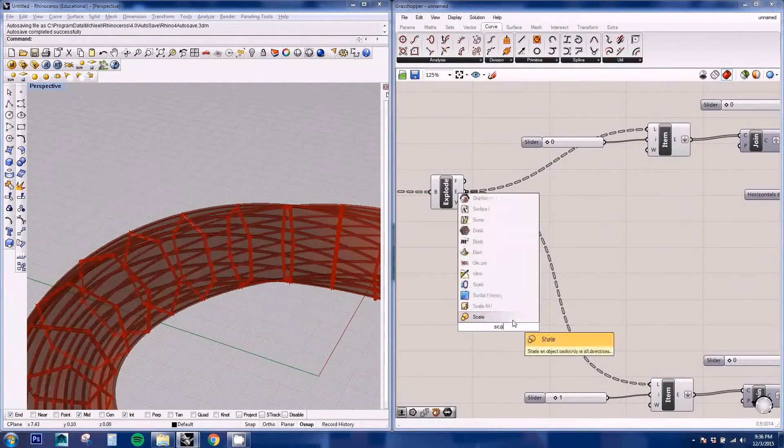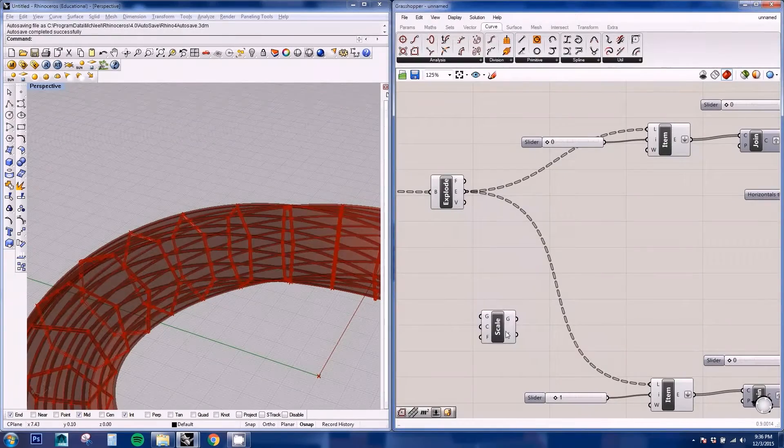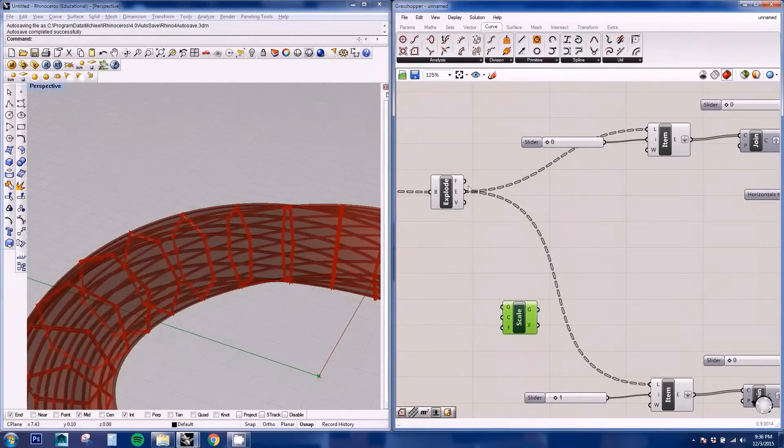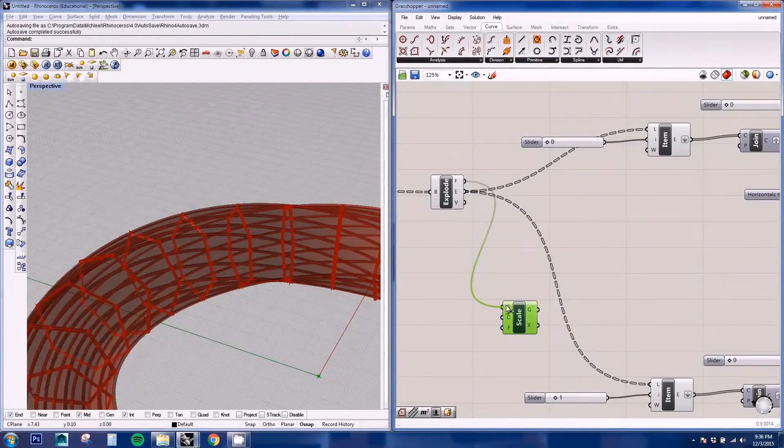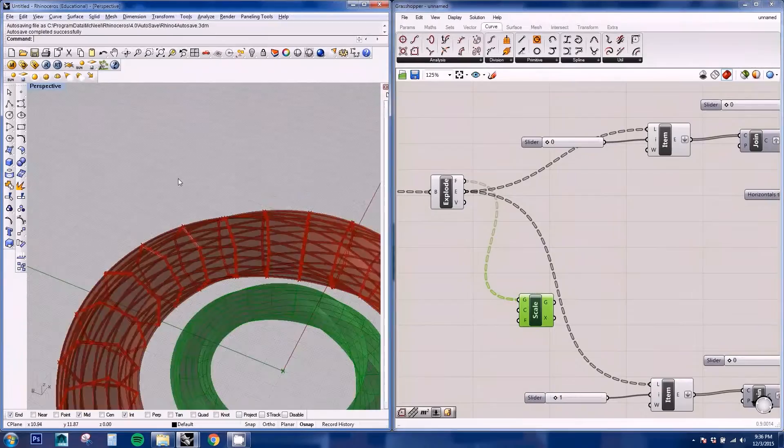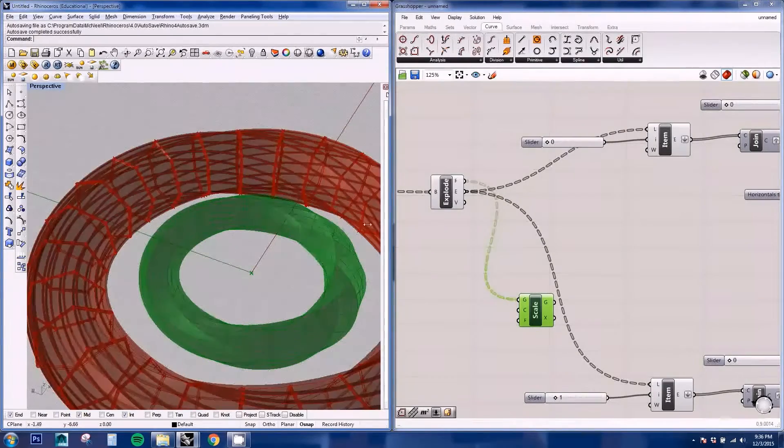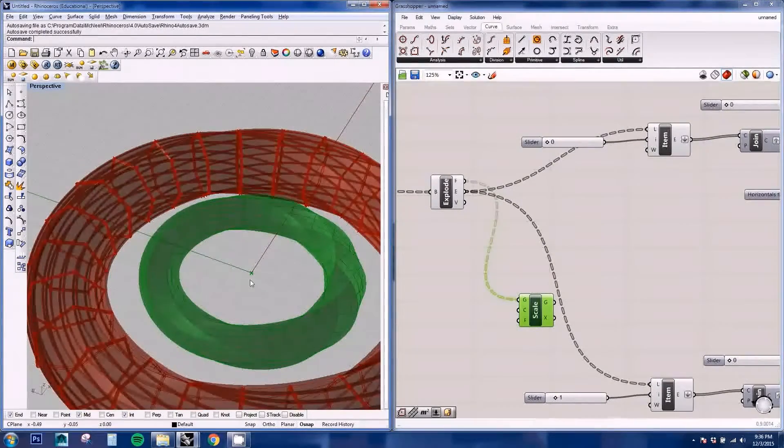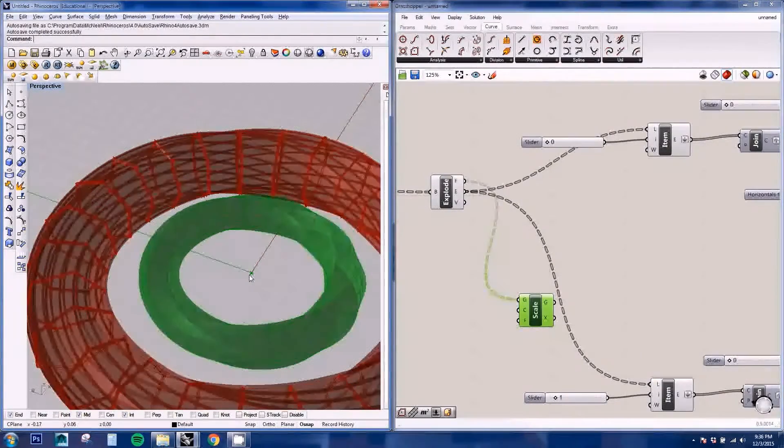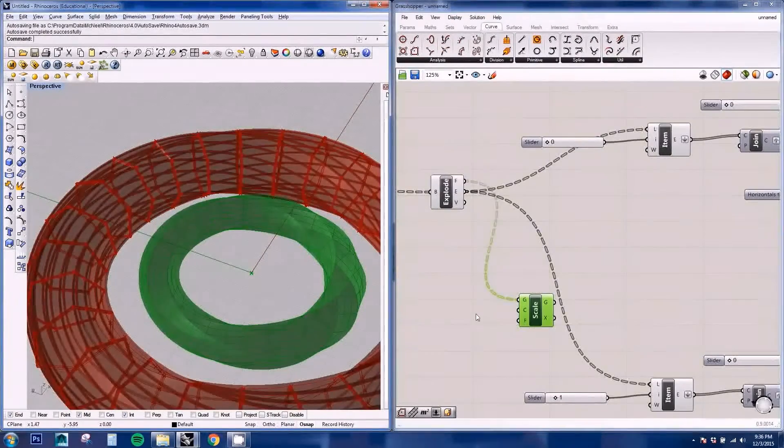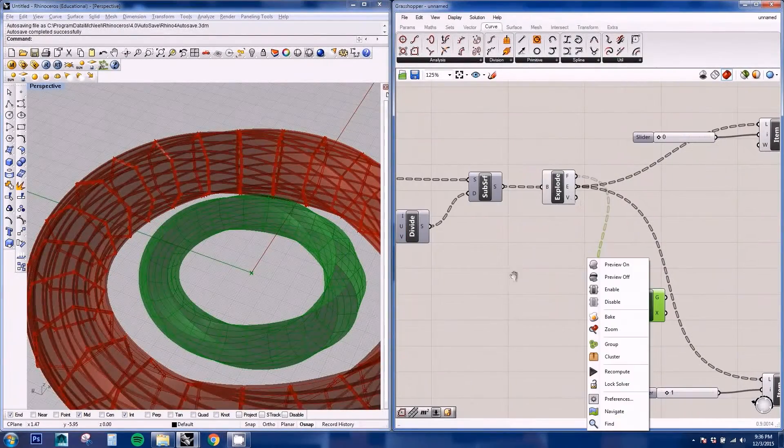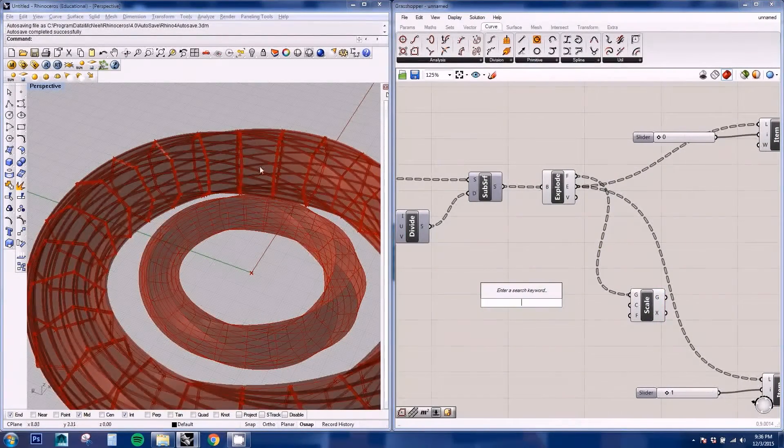And we're going to scale them. So we're going to use the scale node. We're going to insert our geometry. And if you see, it's scaling all the elements on the center. This is the center point of the scale.